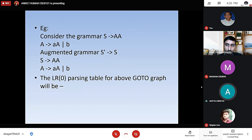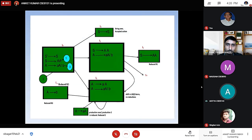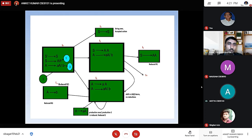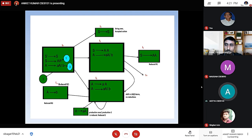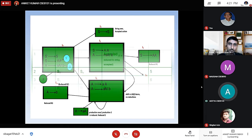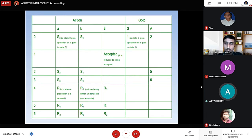The LR0 parsing table goTo graph will be shown in the next slide — there is a DFA graph constructed by the LR0 items. Here in I0, we see the augmented grammar: S' produces dot S, S produces dot A A, and A produces dot small a capital A and also dot B. In this DFA diagram, getting some input, we are reaching another state — like I0 going to I1 and I0 to I4 and I3.